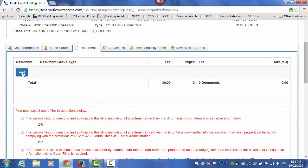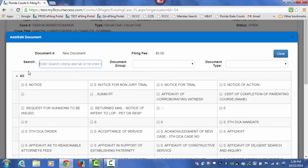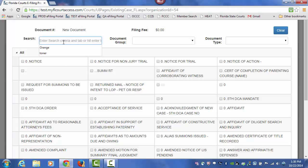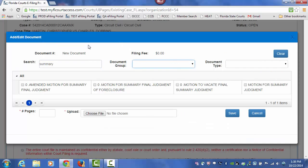From the Add box underneath your document column, click Add, and begin to type in the title of the document that you are going to file. We will type in the word Summary since we are going to submit a Motion for Summary Judgment, and do a tab.